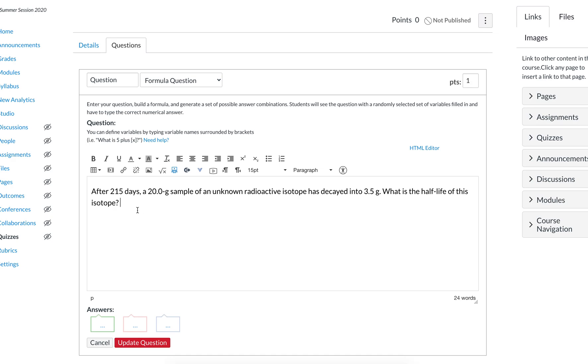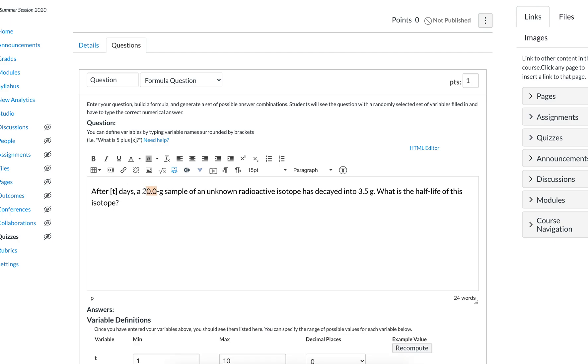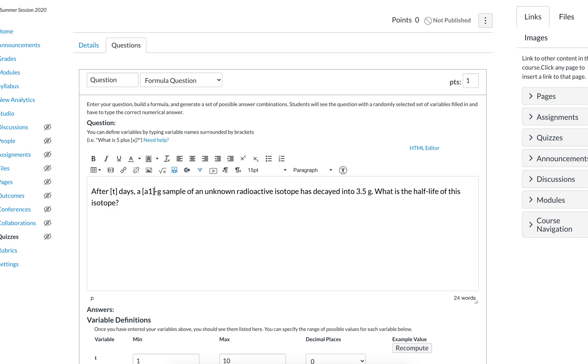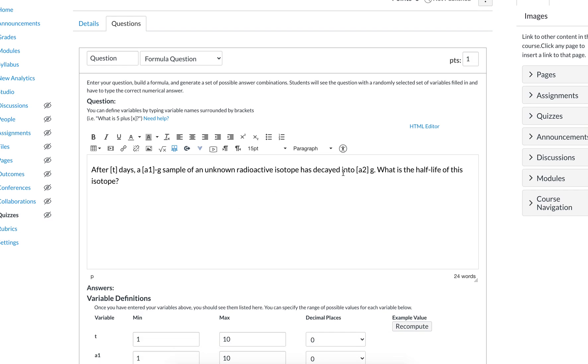You don't want every student to have the same number of days and the same mass, so you can replace 215 days with a variable. Recall that variables go in square brackets when they're in the question. So let's say that's the amount of time that passes [t]. 20 grams is the starting amount, so we can call that [a1]. And then it decays into 3.5 grams, that's the ending amount [a2]. What is the half-life in days?